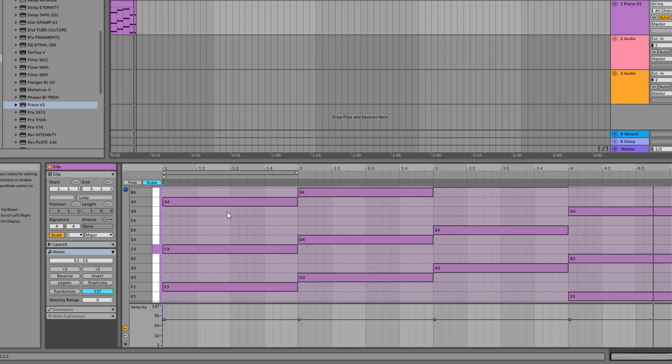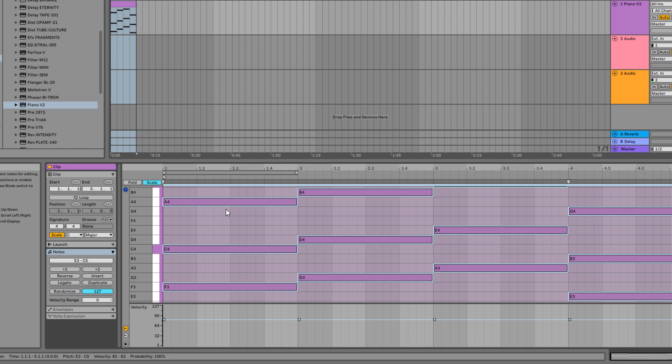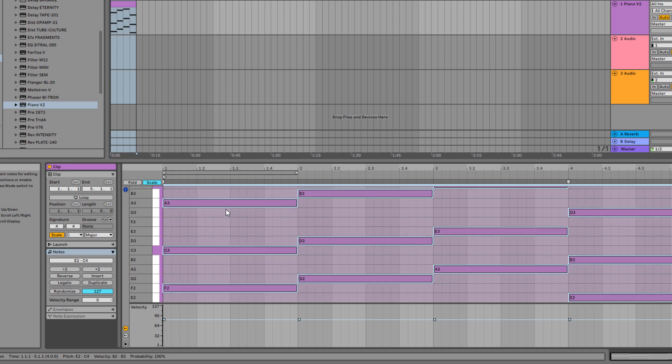And if you want to bring the entire notes down to a lower octave, it's also pretty easy to do. Just select everything. Control A or command A. Then shift and down.